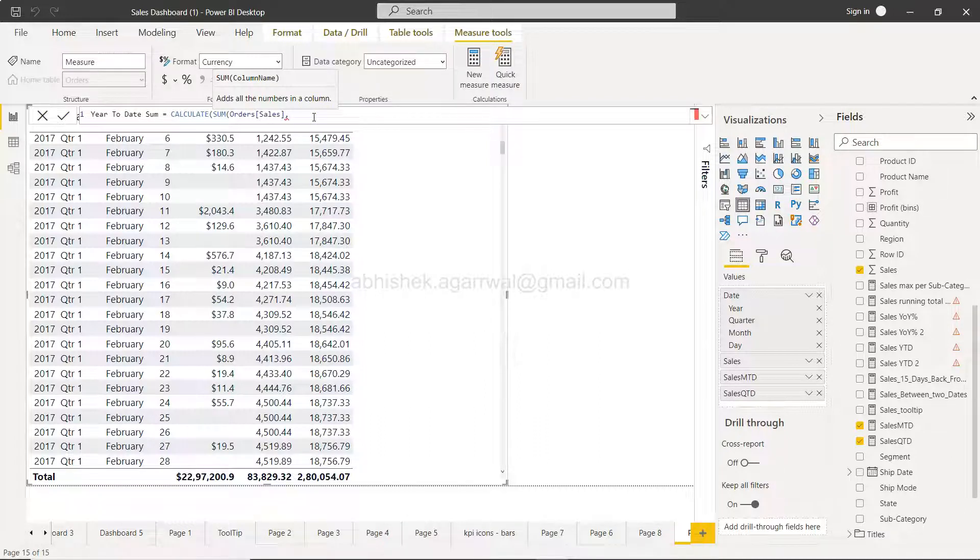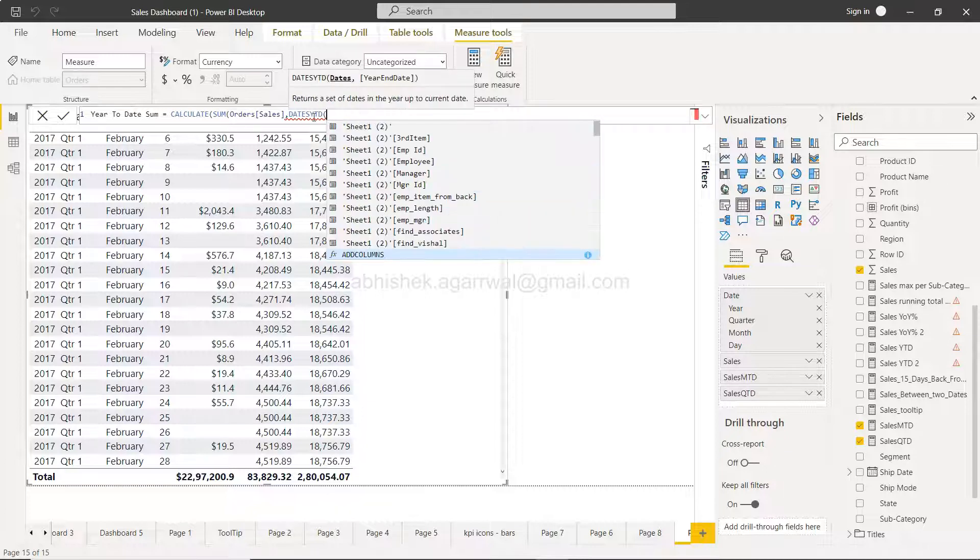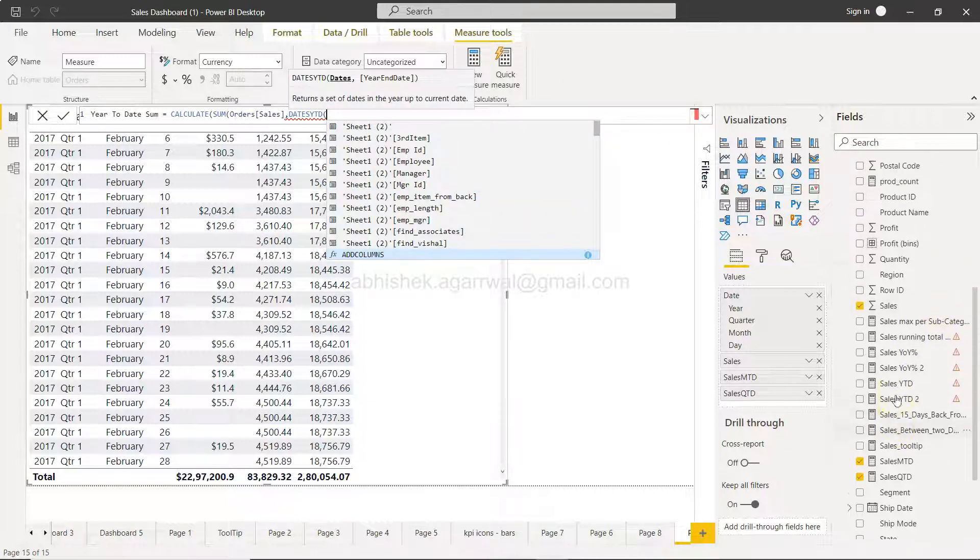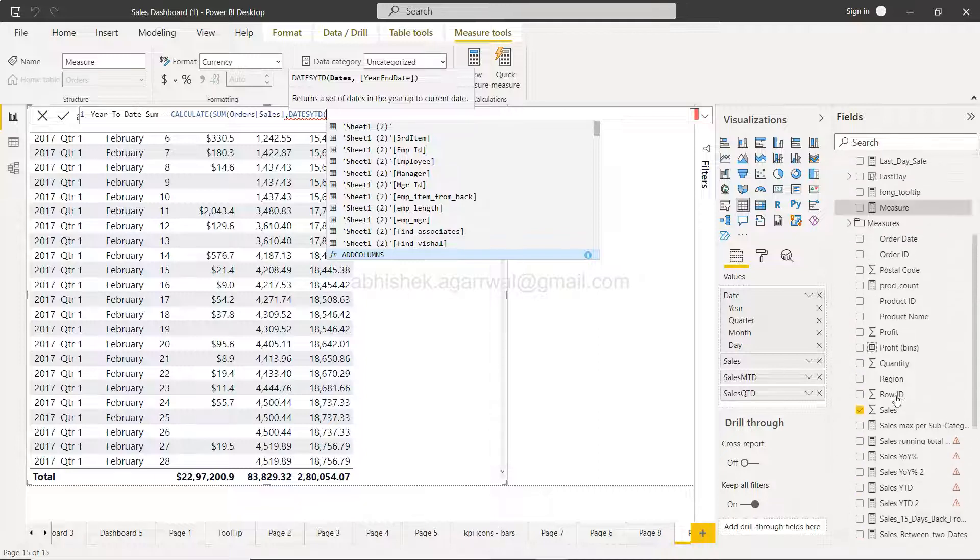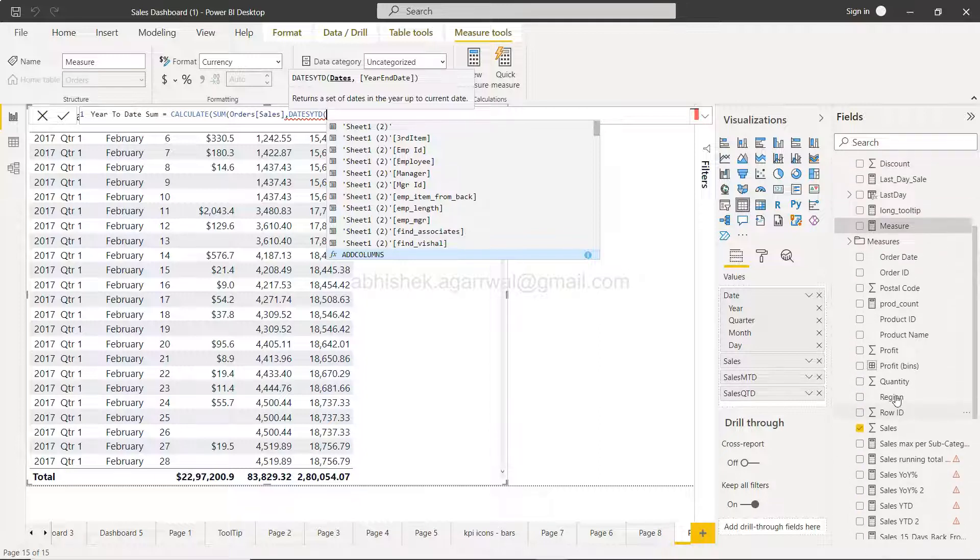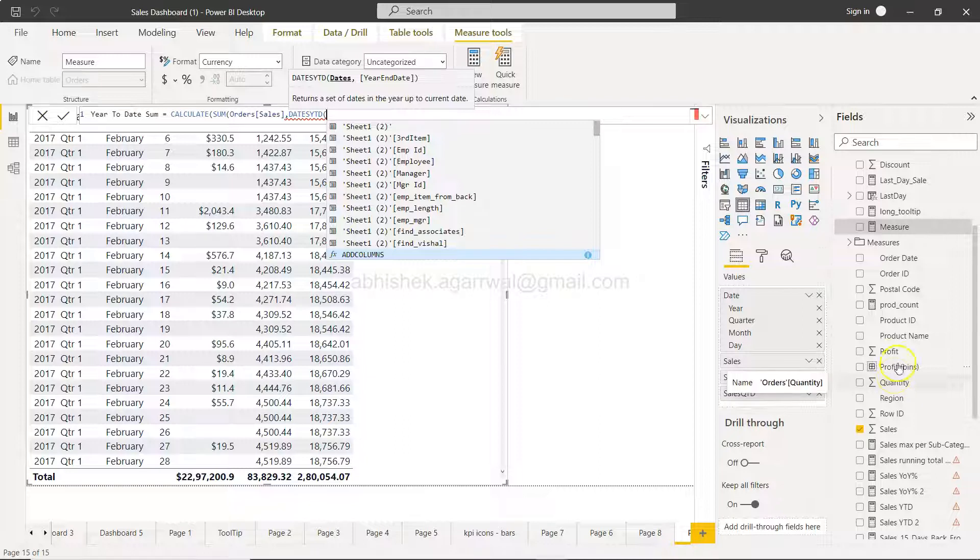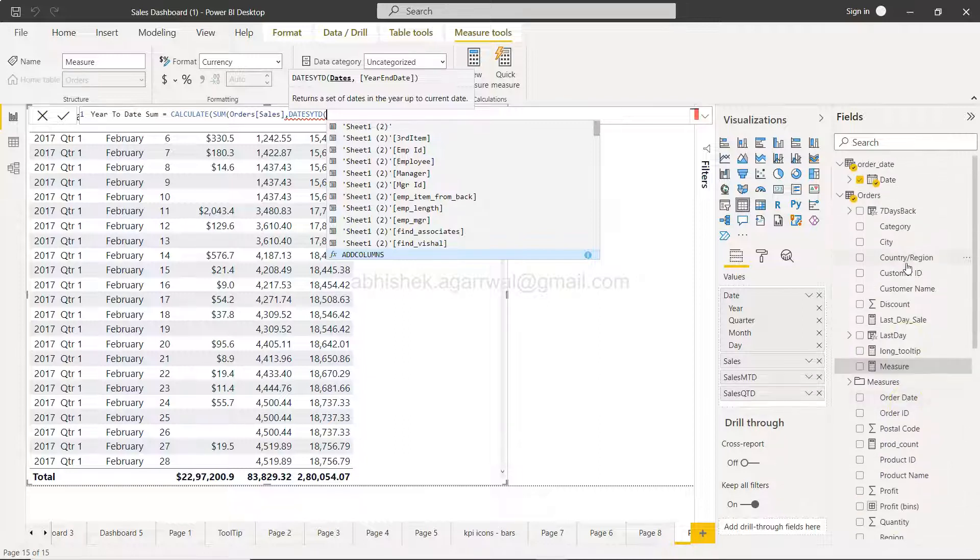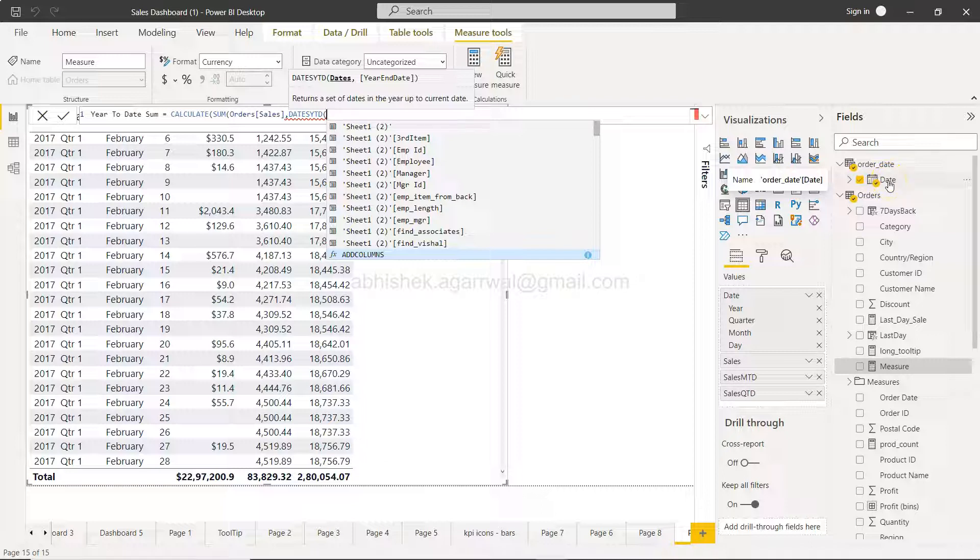Then we will use the dates YTD function, which is not going to take this order date on which the order has been placed, but it will be this key which is nothing but the continuous date.